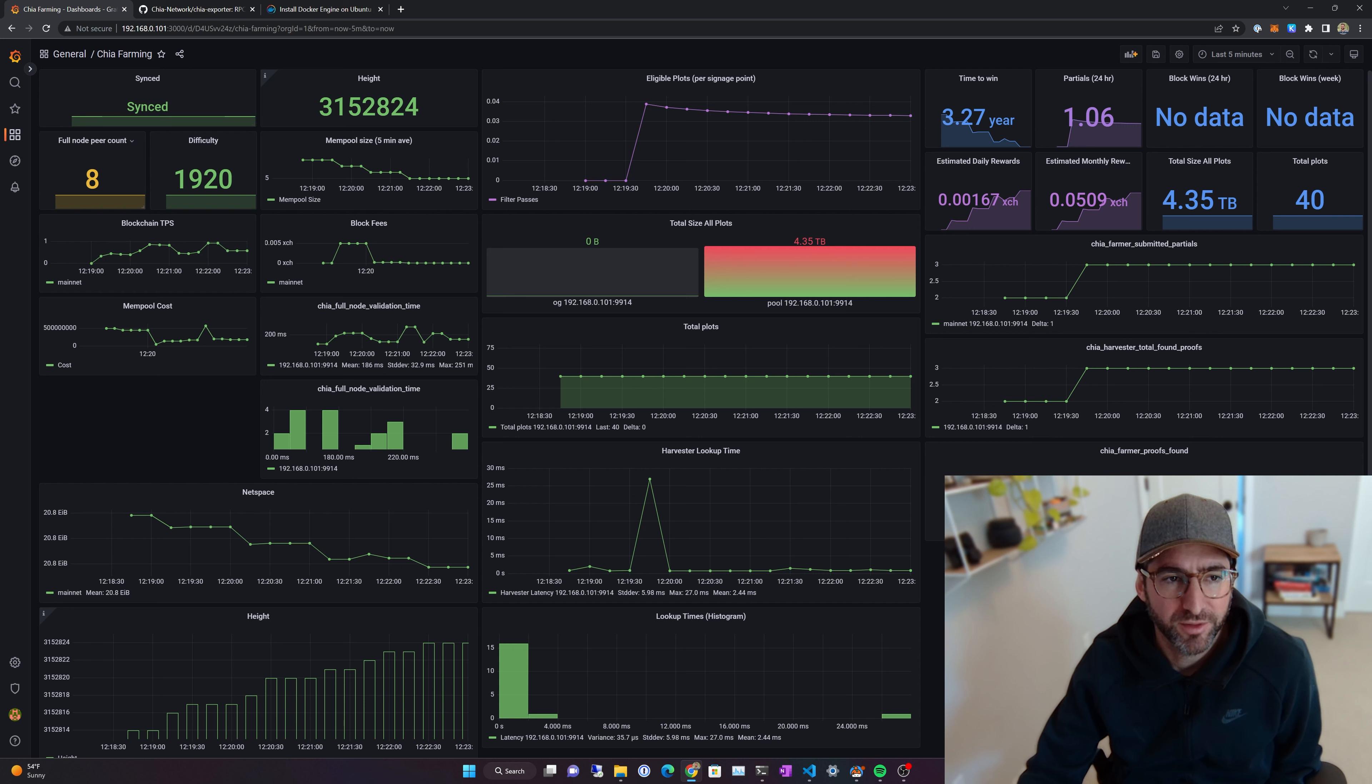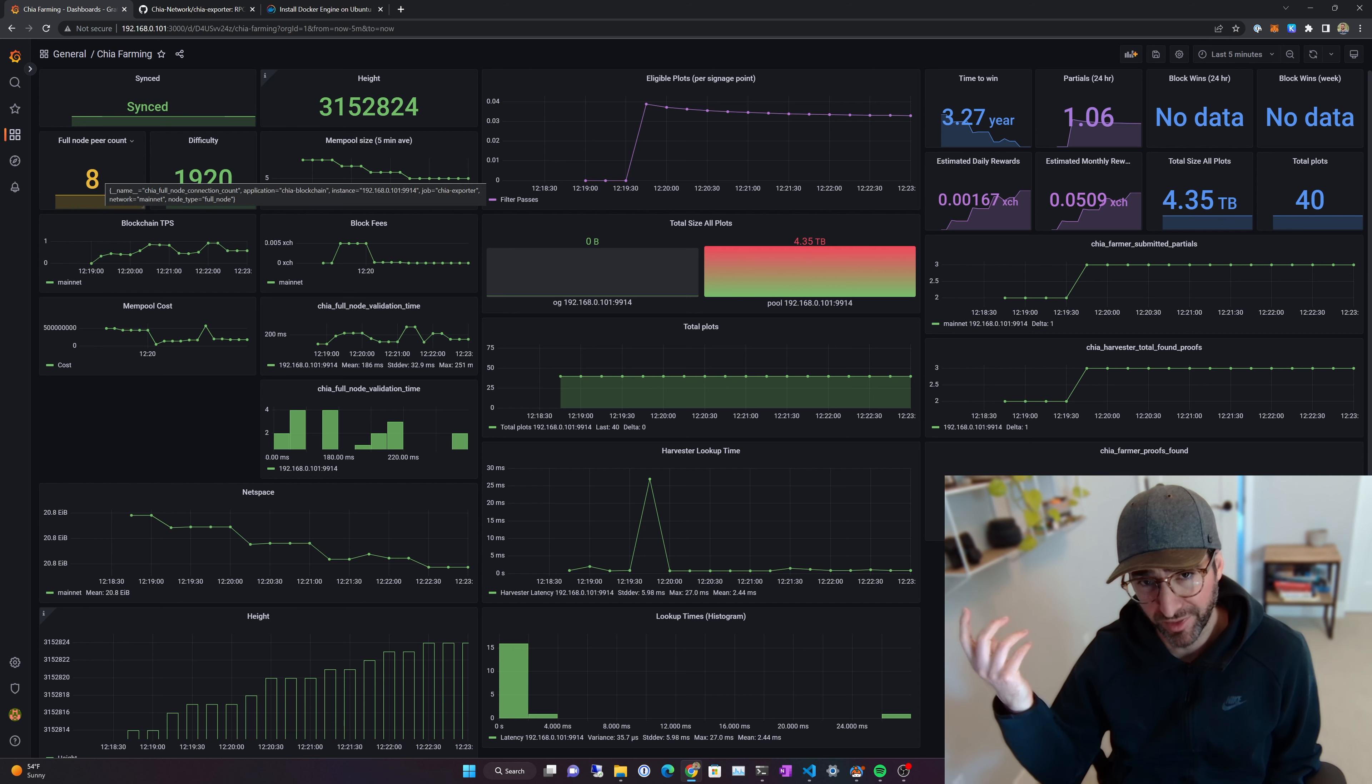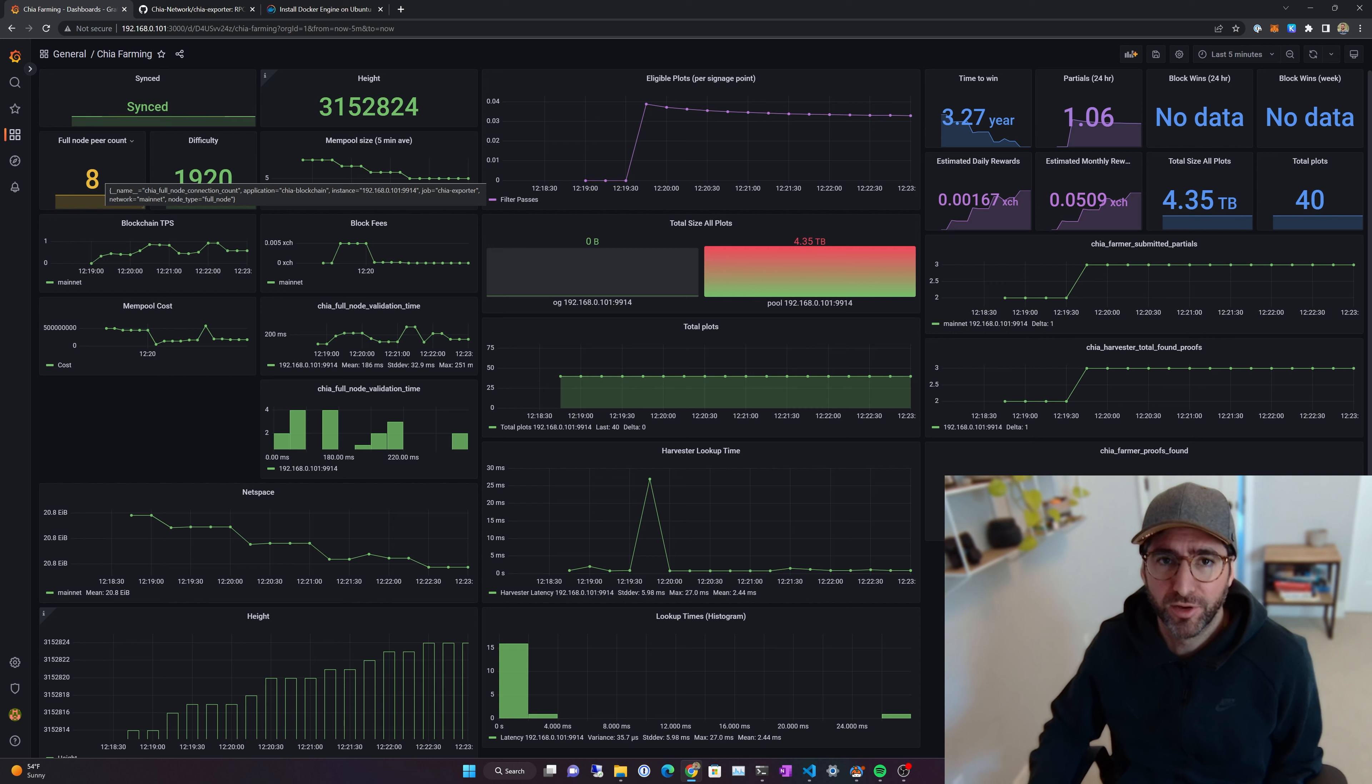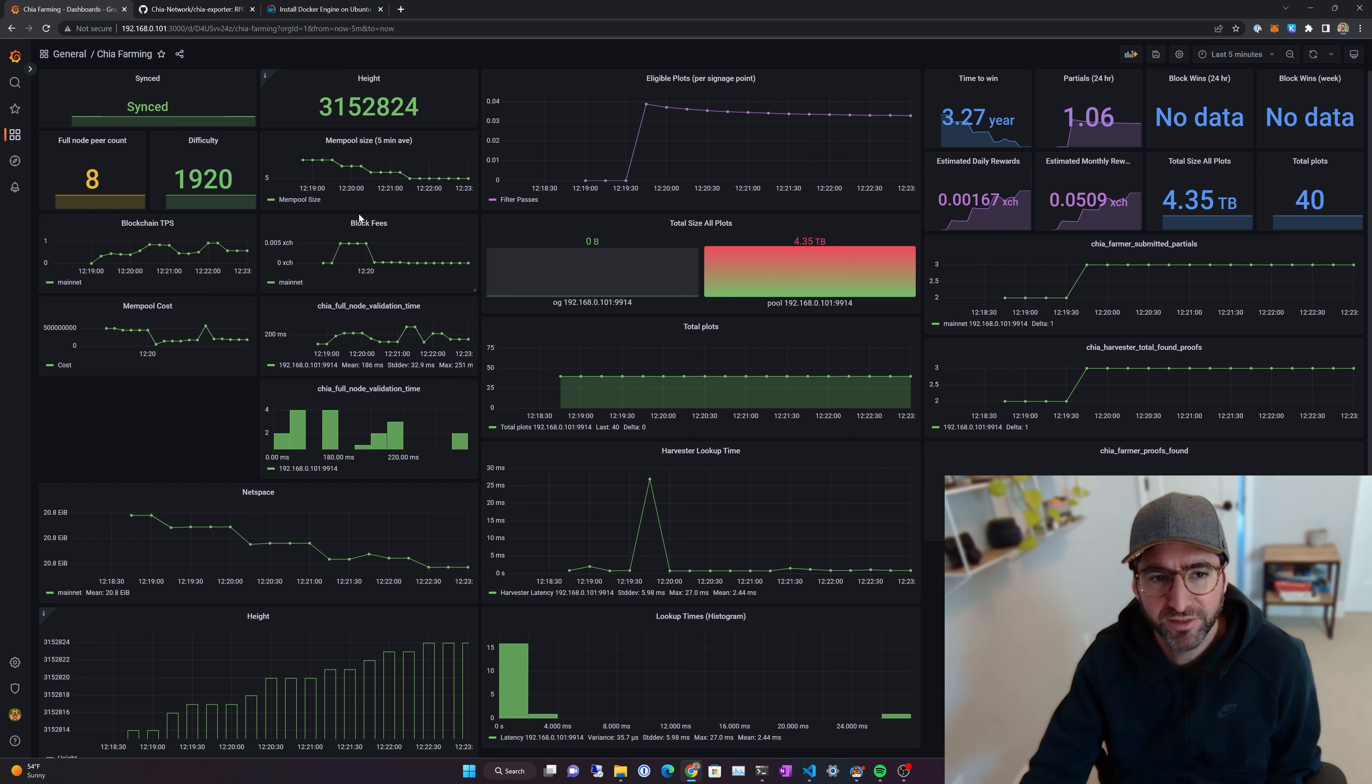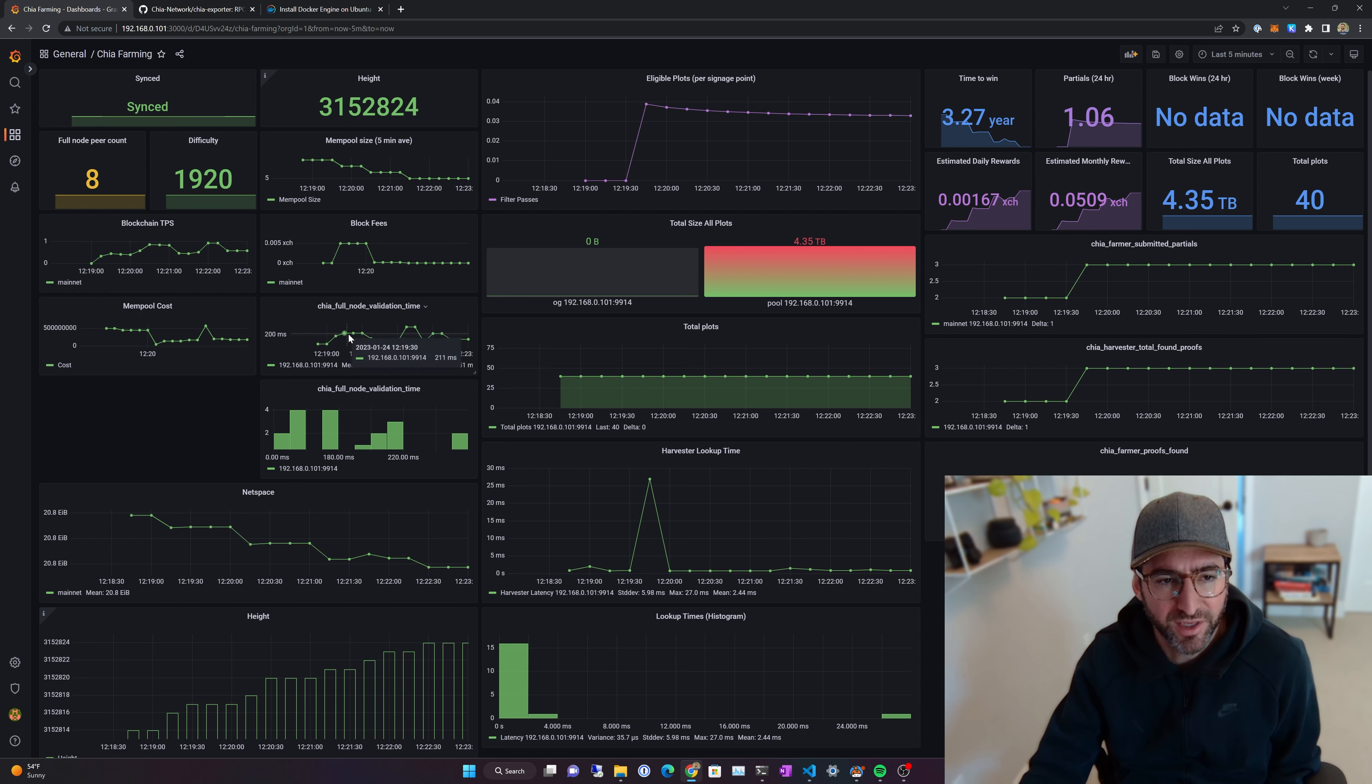Full node peer count. This looks like it's just running eight. I don't have the ports open on the system. This is just running in a little container here on one of my home servers. So I just spun this up to test. You can see difficulty over here, blockchain height. And then these are the blockchain stuff over here in the left. We have stuff like TPS, block fees, mempool, block validation time.